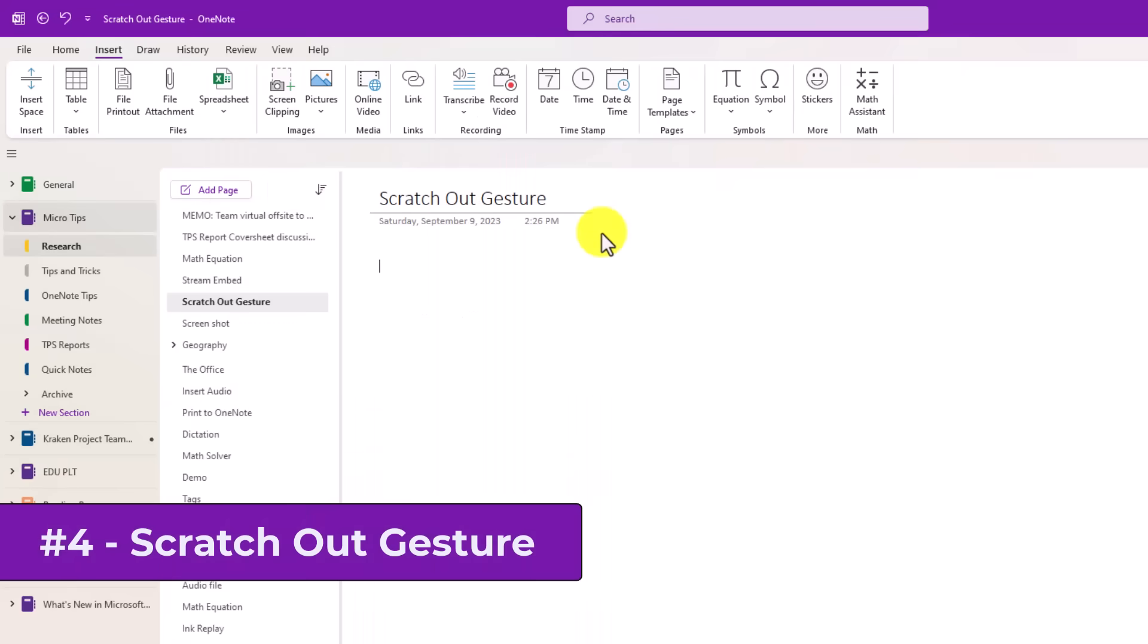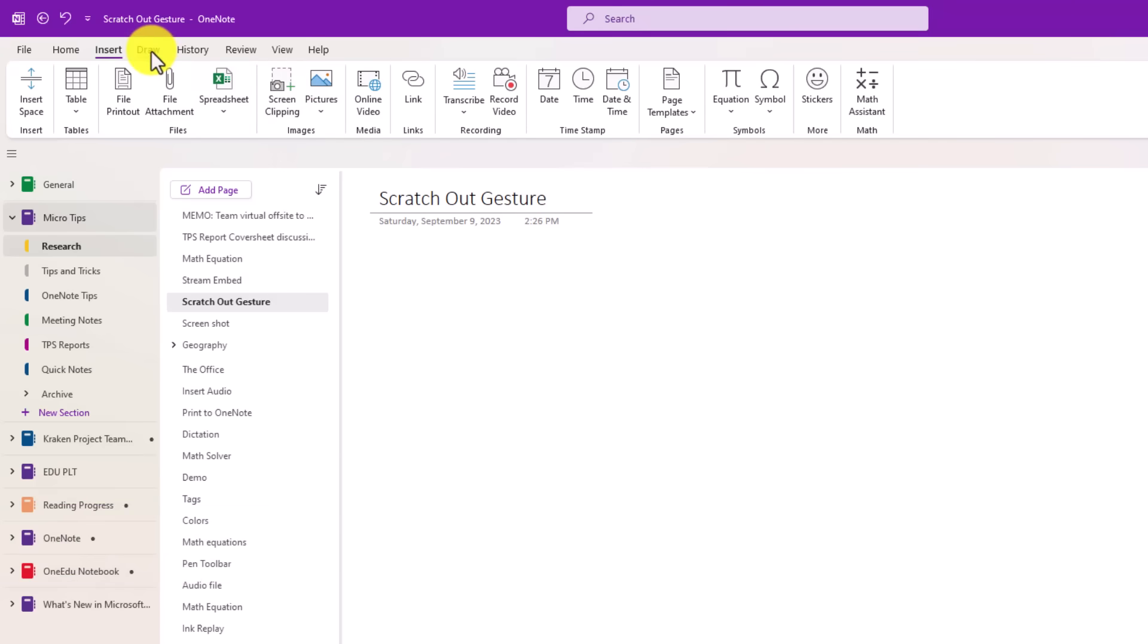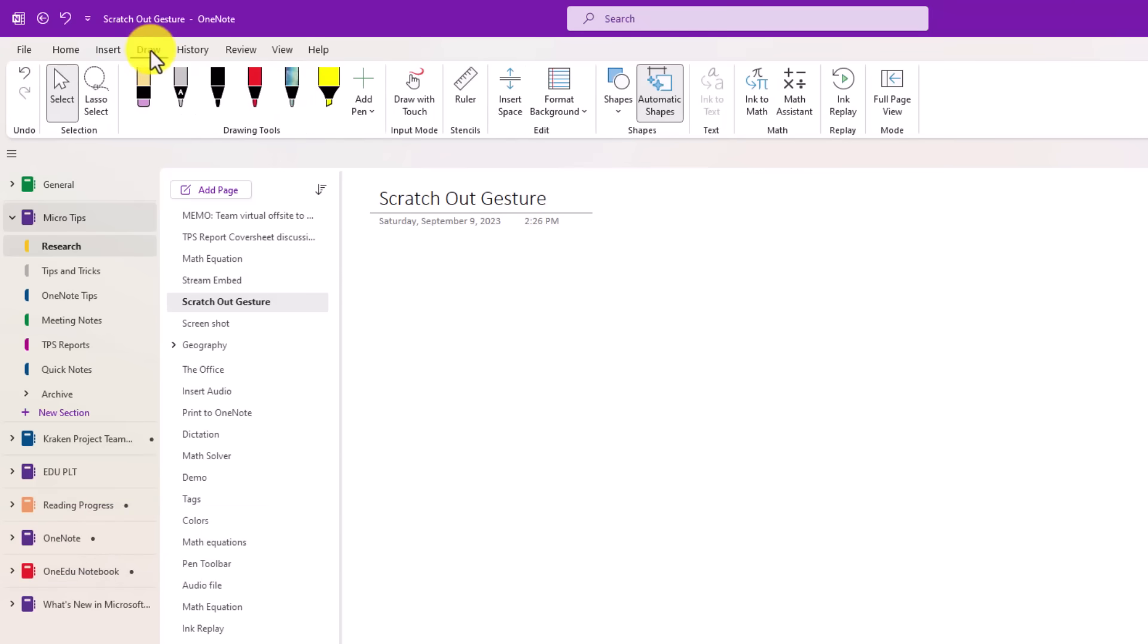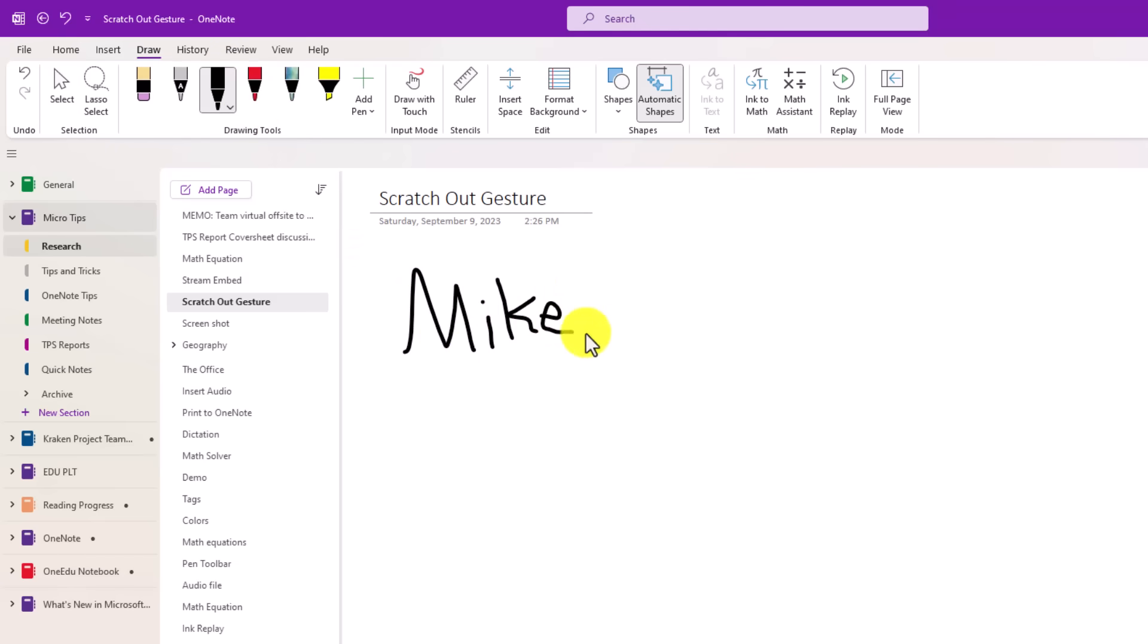The fourth new feature is the scratch out gesture for digital ink in OneNote. So I'm here in OneNote desktop M365. Go to the draw tab and let's say that I've written my name. Okay. I've written my name and now, you know what? I decide I don't really like seeing my name in ink. I'm going to scratch that out.